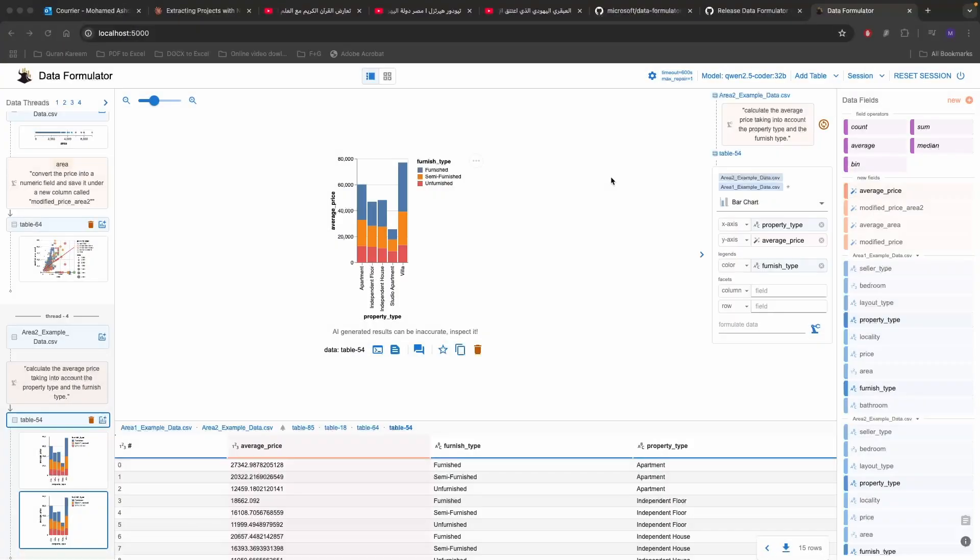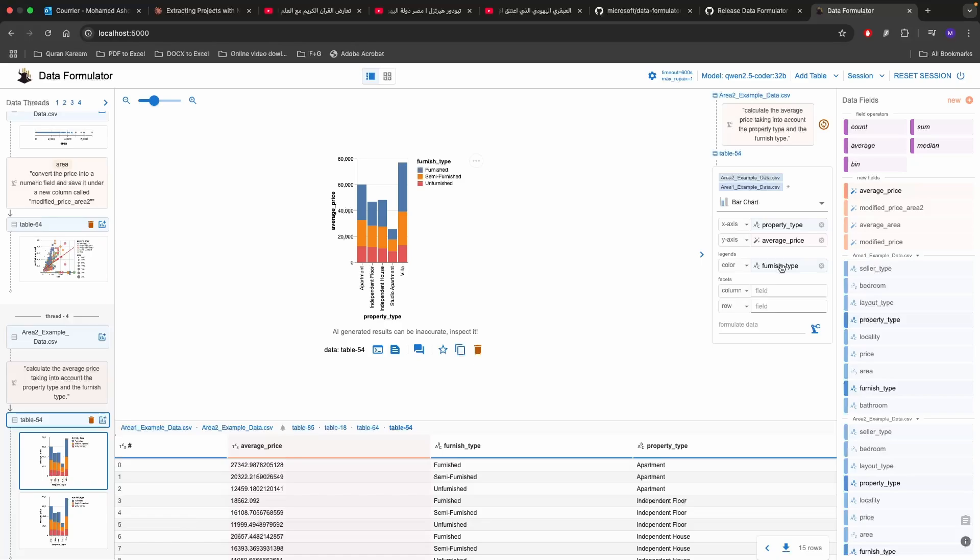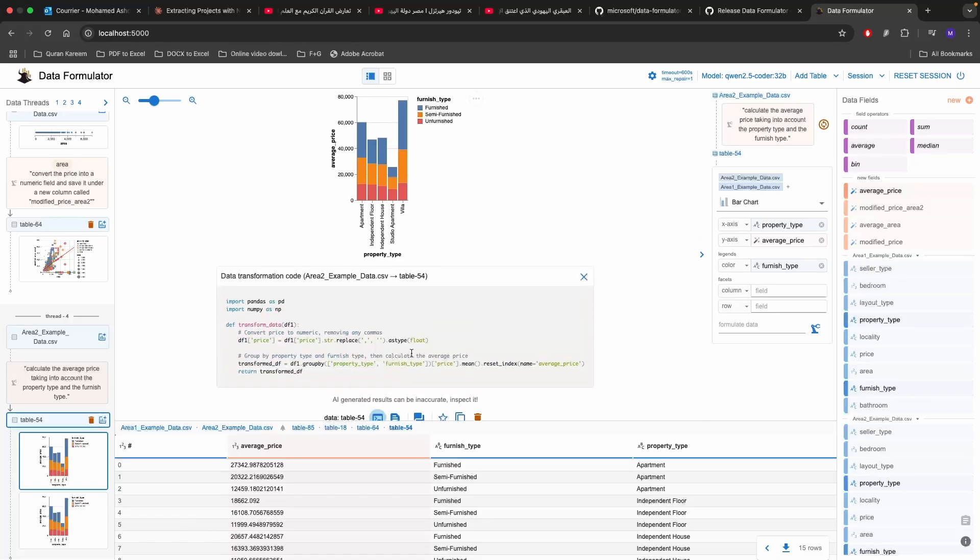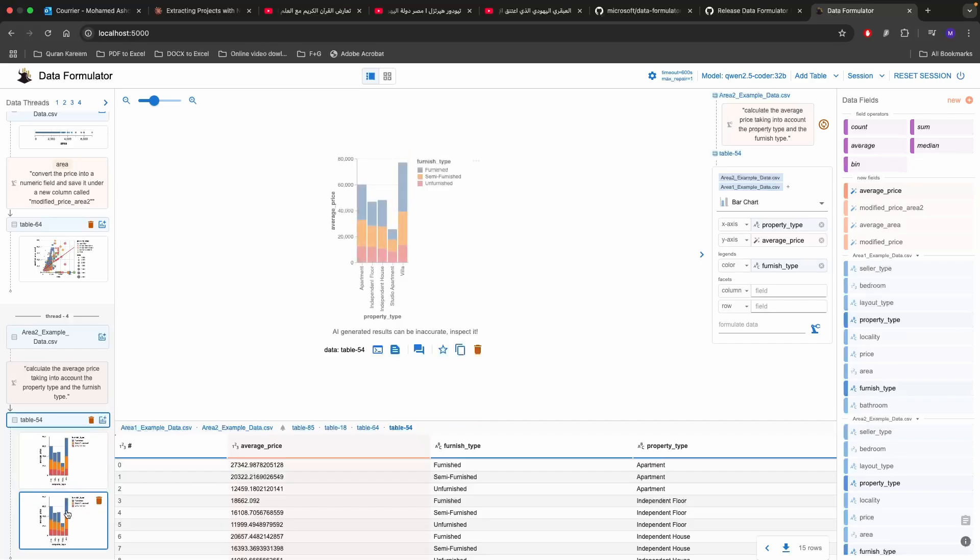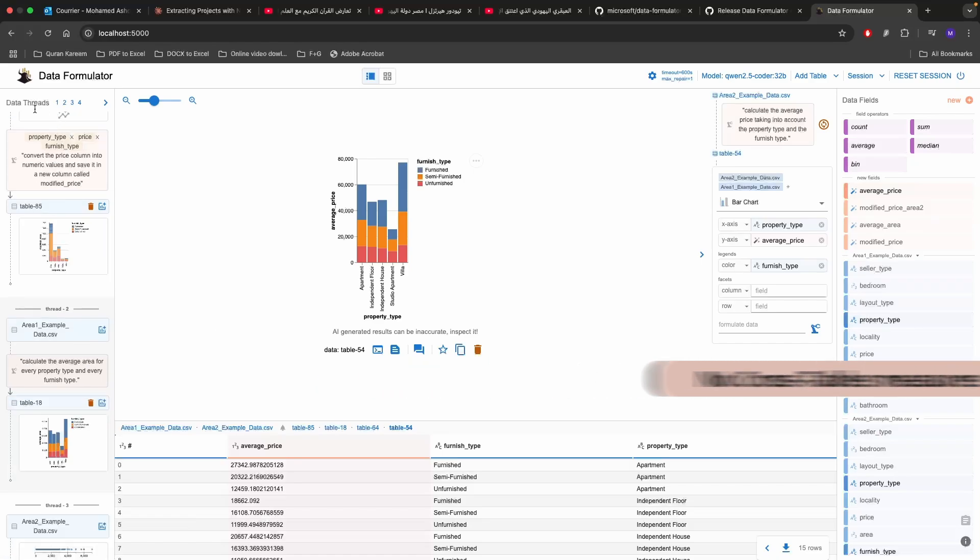You can also create visuals for a number of charts. What I've tried to do is I've created and duplicated one of the charts that I can click at the average price for area 2. As you can see on the left area 2 example data and then I create an average price taking into account the property and furnish type which did correctly and the code for it is the same. So it's doing the group by where the property type and furnish type and it's calculating the average of the price column.